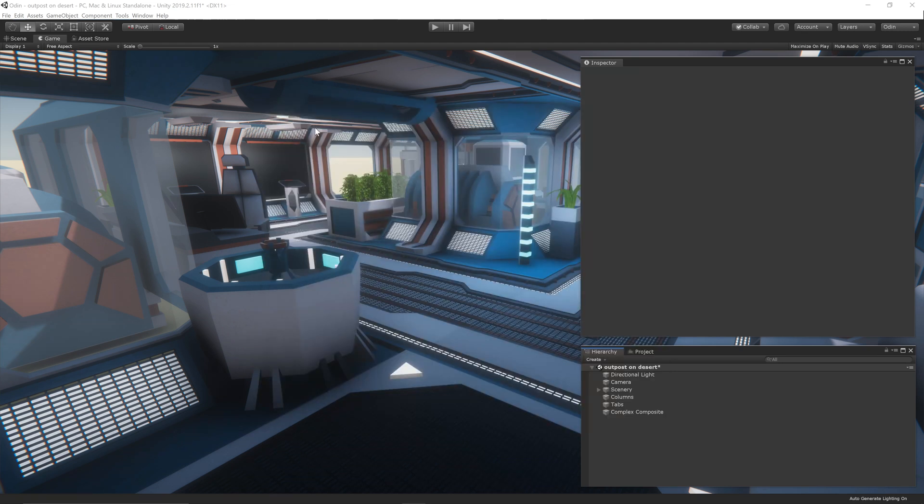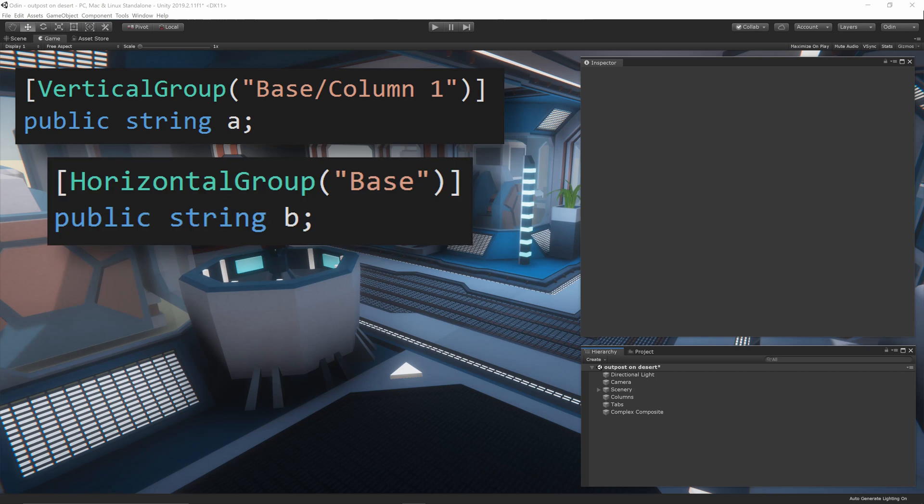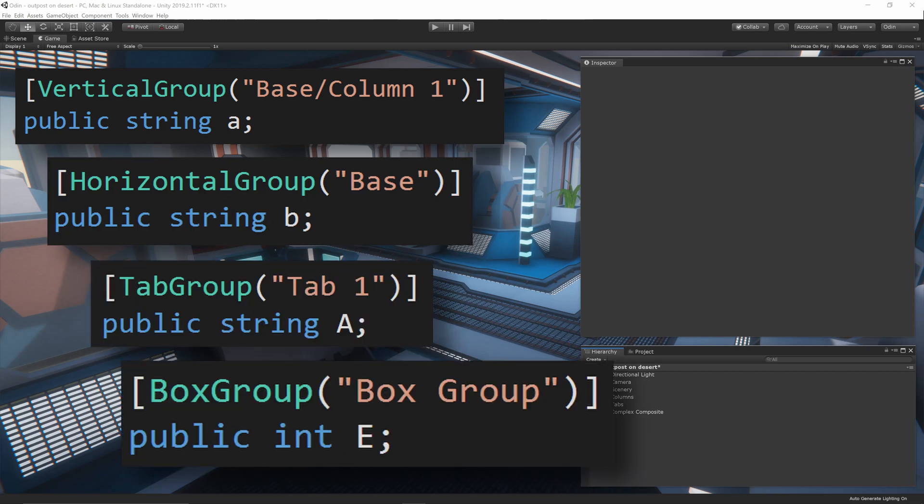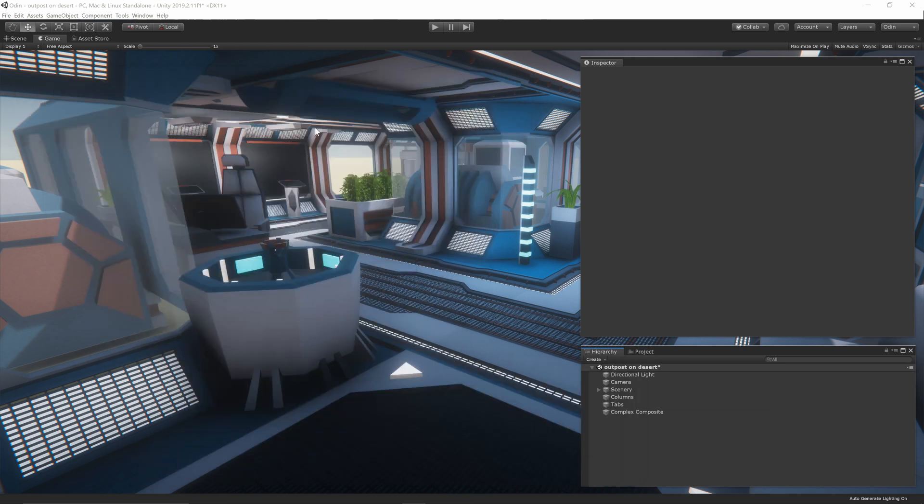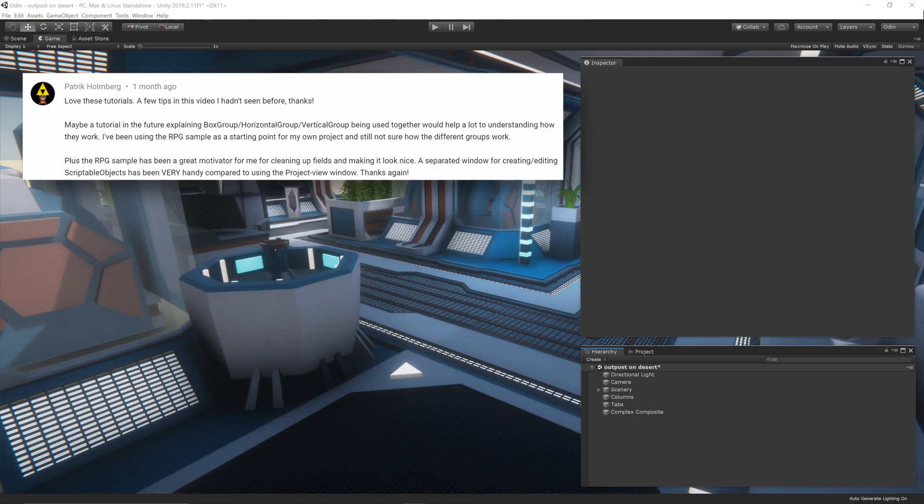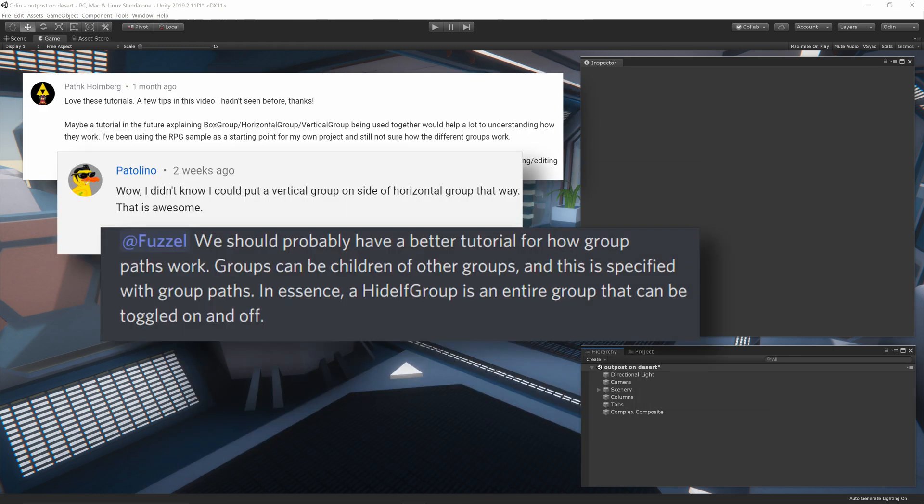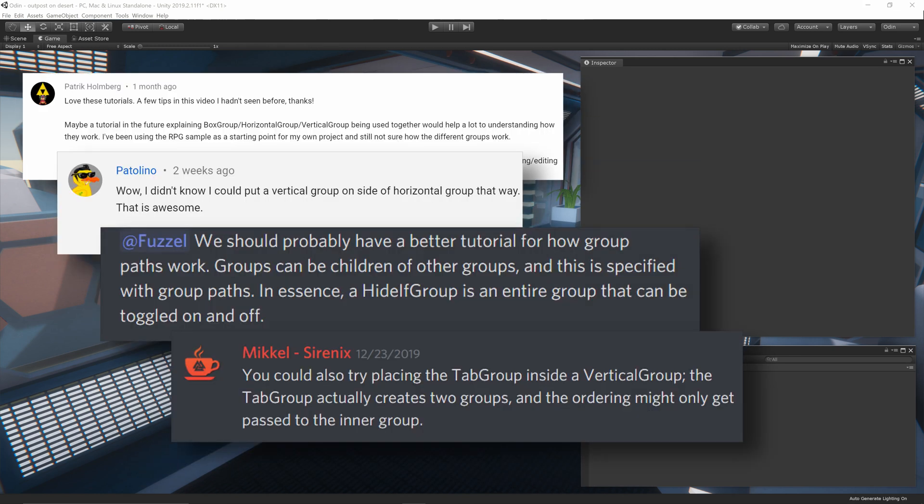In general, using an Odin group attribute requires you to simply give a name to the group and then use that attribute on all the fields you want to group together. But the question of how to use groups together to make nested or composite groups has come up in a few places, and we want to try to answer those questions in this video.